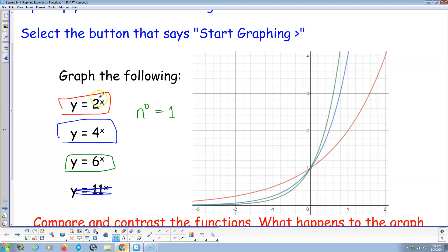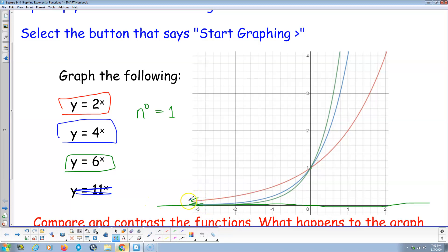As the base gets bigger, notice we go up faster. The red (base 2) increases at a moderate rate, the blue (base 4) goes up faster, and the green (base 6) goes up fastest. Going to the left, all three approach zero — there's a horizontal asymptote. The bigger the base, the faster it drops toward zero, but none of them ever actually reach zero.